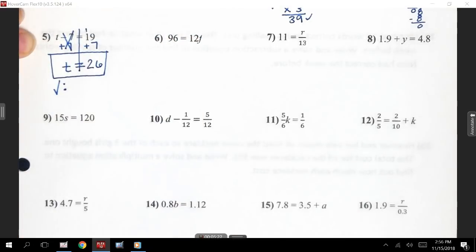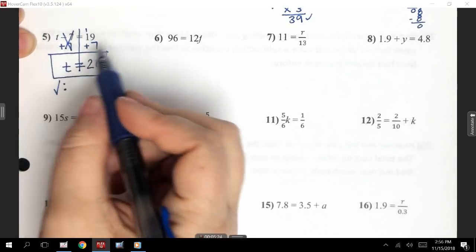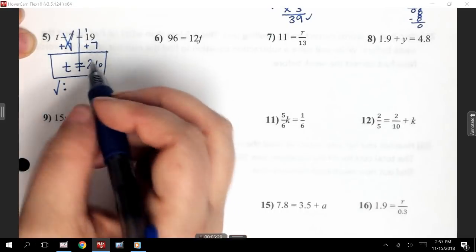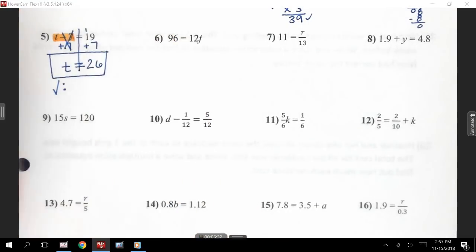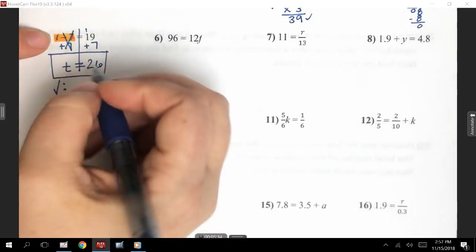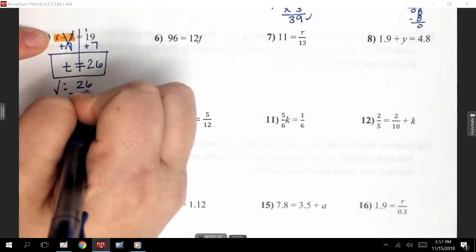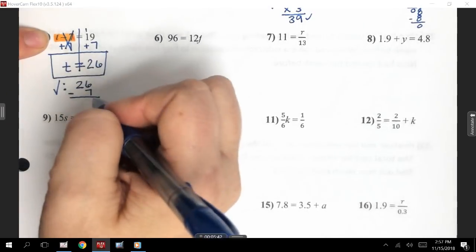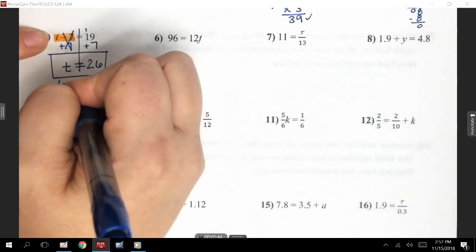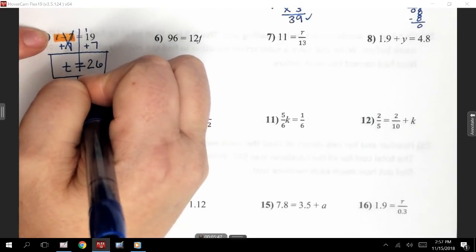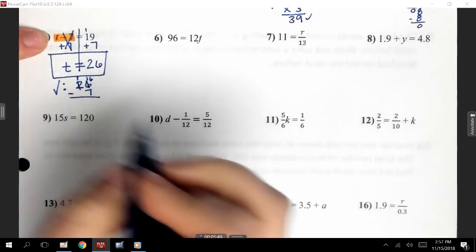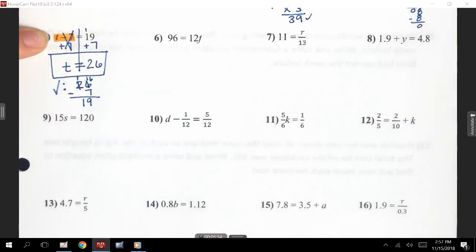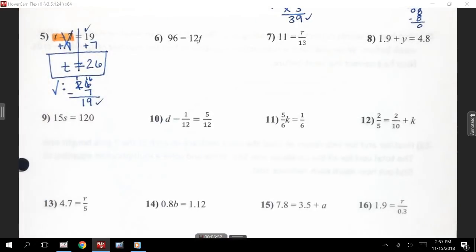We're going to check our work. When I check, I'm going to line this up — 26 minus 7. I don't want to make any silly mistakes on my test. Where it says T minus 7, T was 26. I'm going to subtract 7 from that. 6 minus 7, I can't do. So I'm going to borrow from 2, making it 1. 6 becomes 16. 16 minus 7 is 9. Bring down our 1. So I get 19, which is what my original problem said.